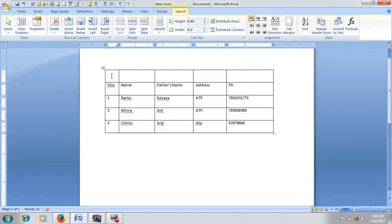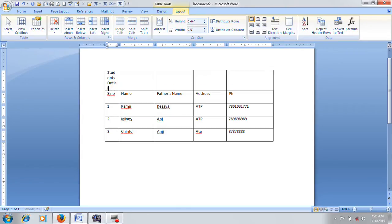What type is the title? Students details. We will type in the row.